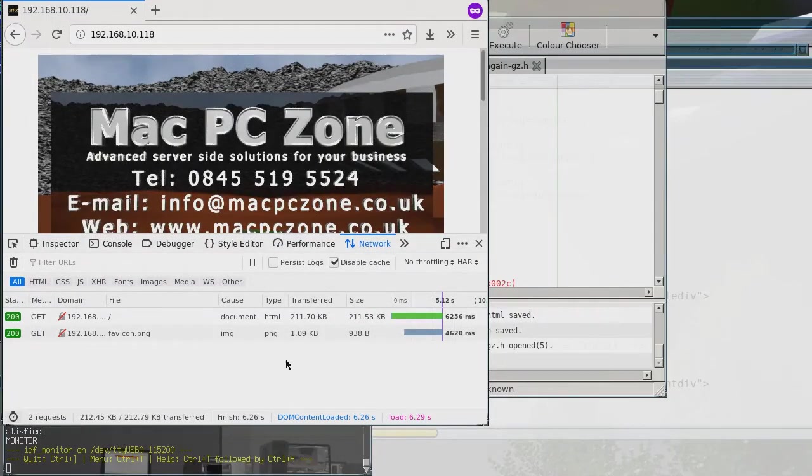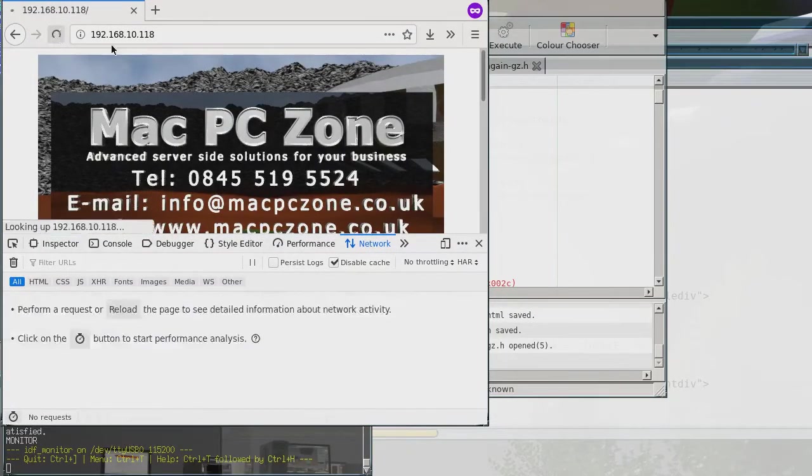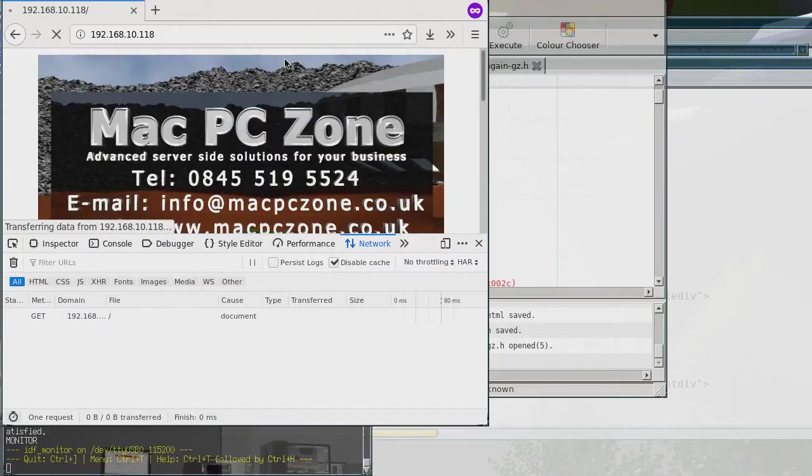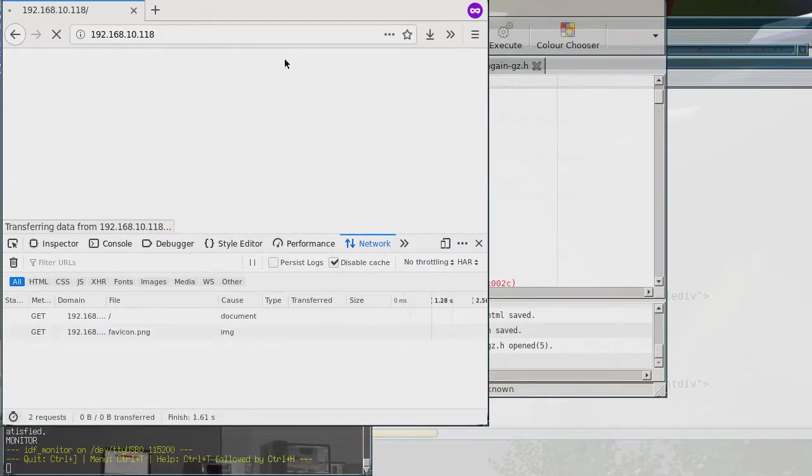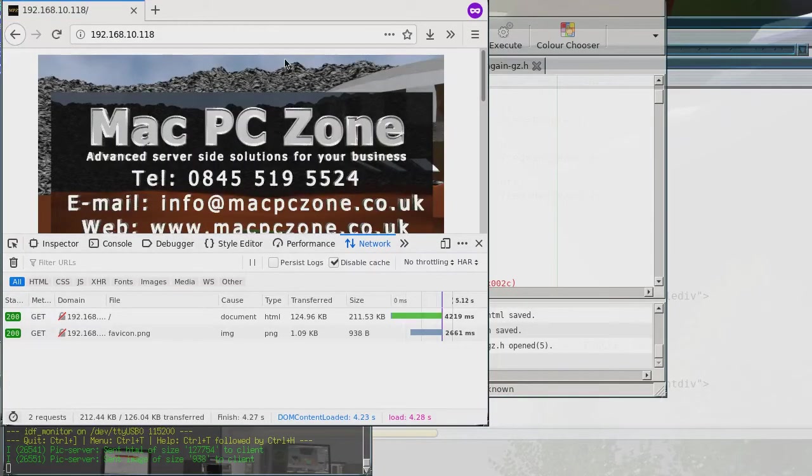Alright so now it's ready. So now I'm going to try and refresh the page. And see that was a lot quicker.